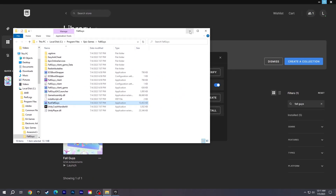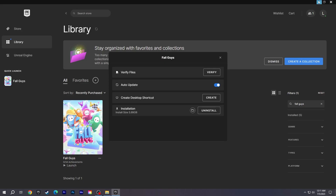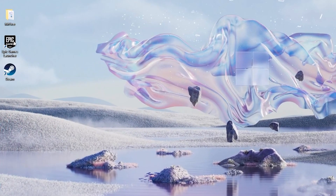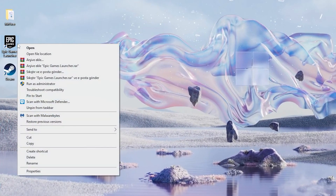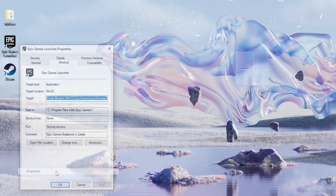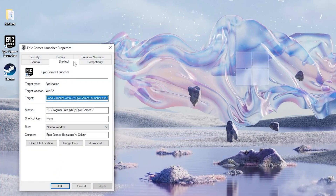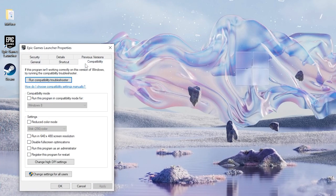Finally, right-click on the Epic Games or Steam Launcher — whichever platform you're playing Fall Guys from — and open Properties. In the Compatibility section, set the client to Run as Administrator. Then click Apply and OK.